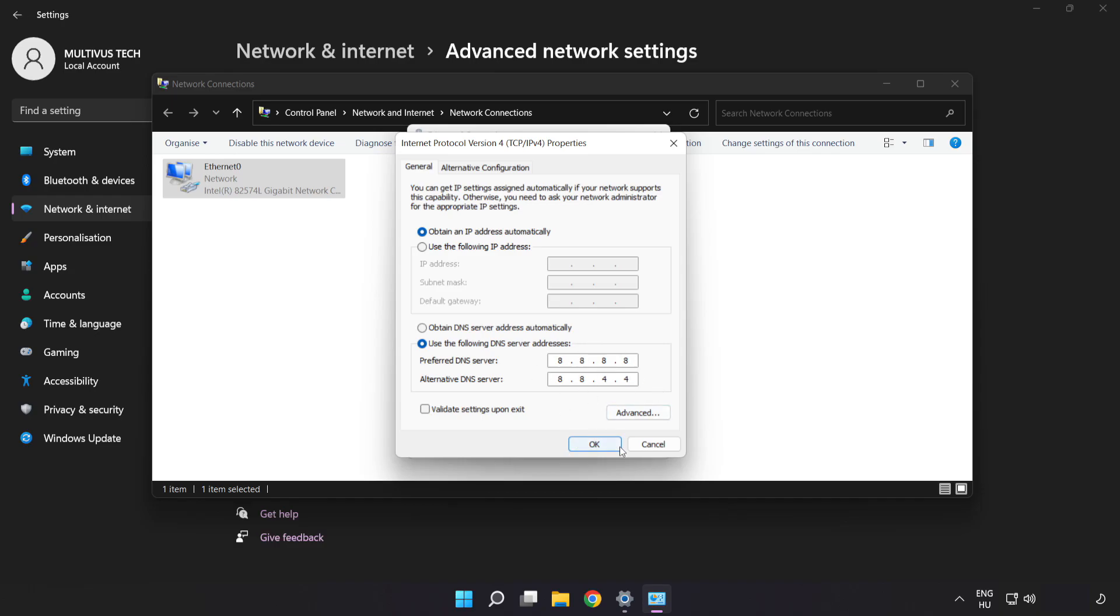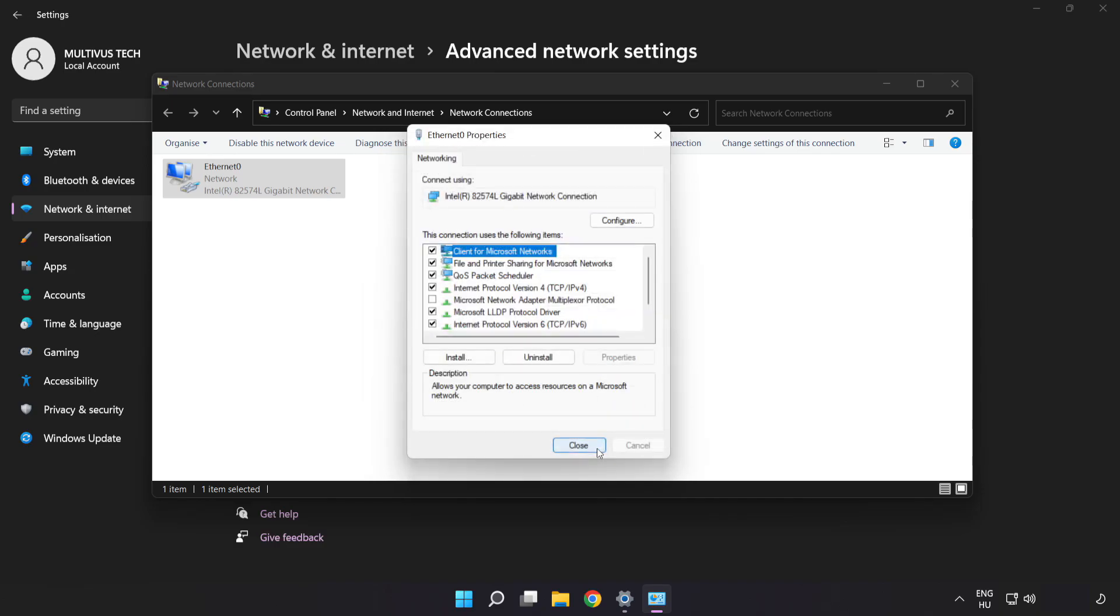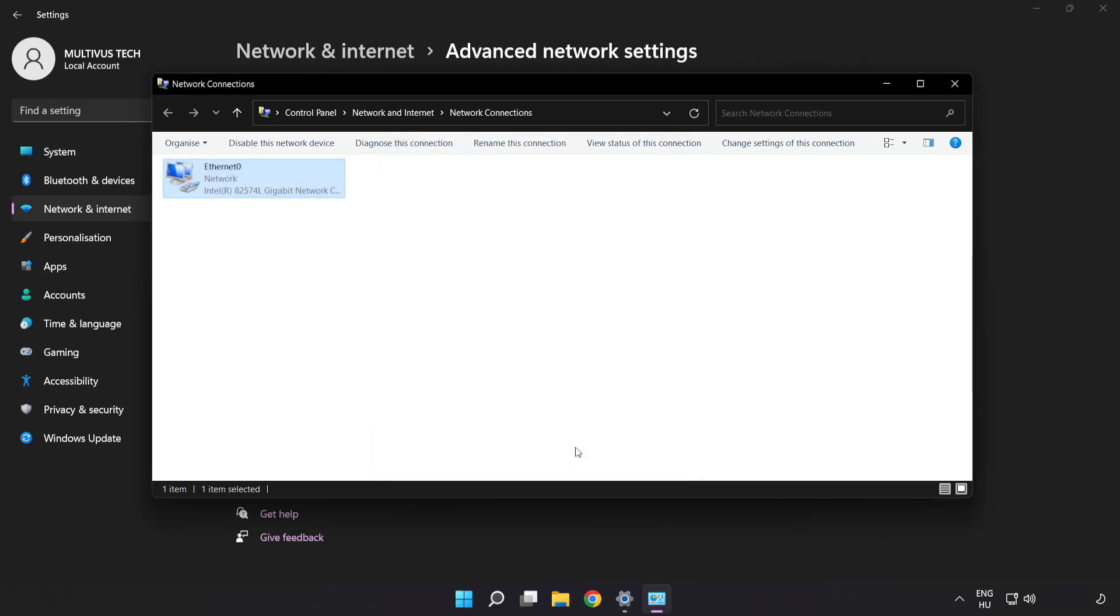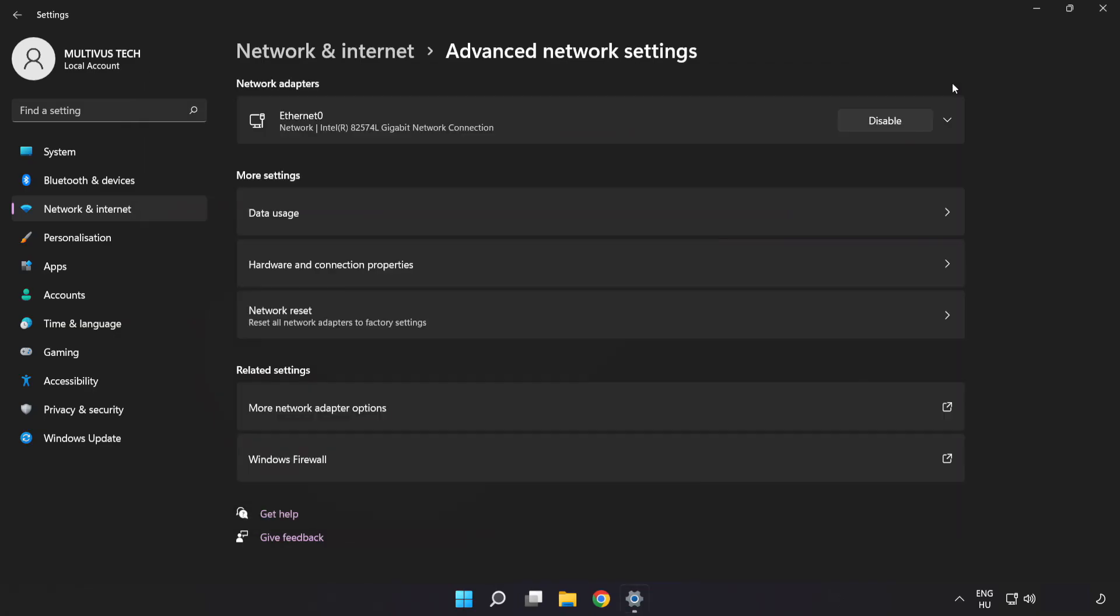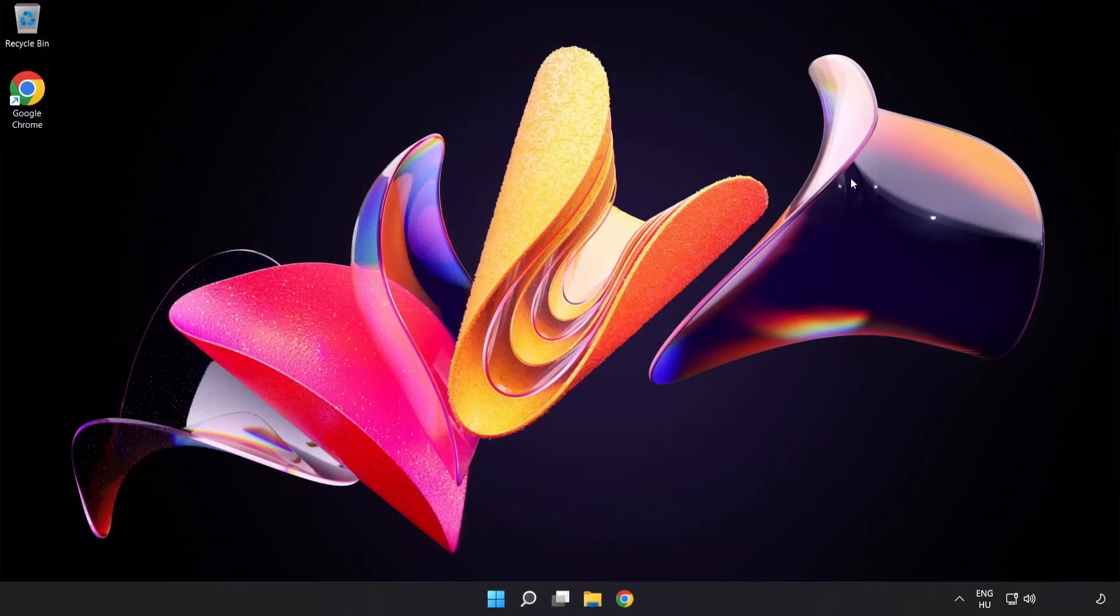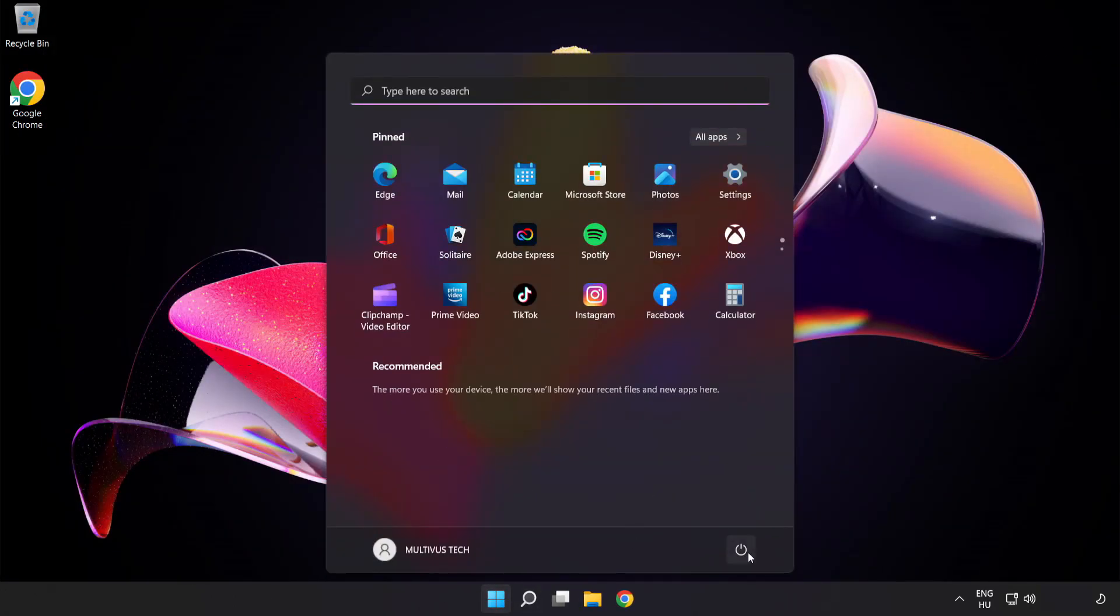Click OK. Click Close. Close Windows and Restart PC.